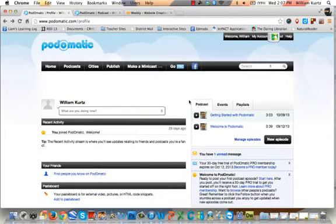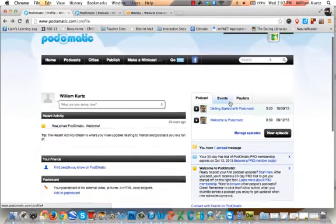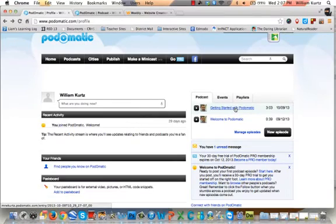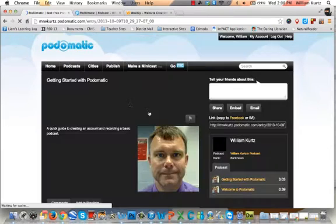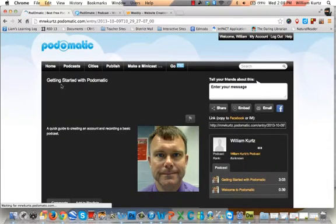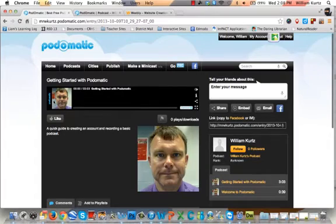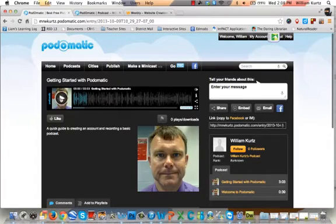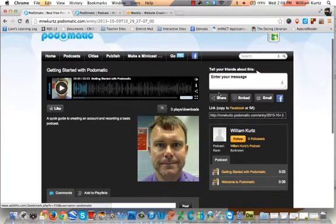Inside Podomatic, look over in the right sidebar and click the link for the episode that you would like to embed. I'm going to go ahead and embed 'Getting Started with Podomatic.' Click the link and you'll go to that episode's page.